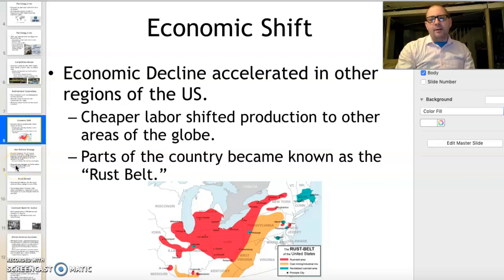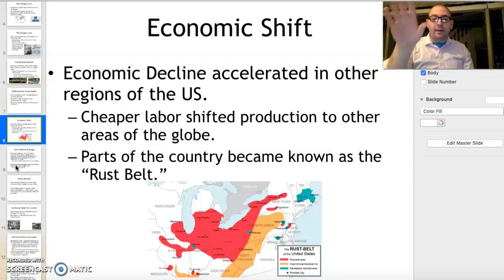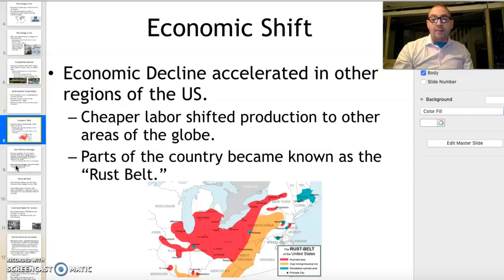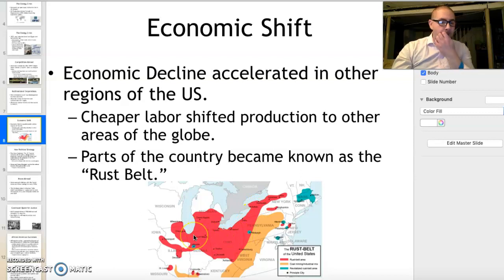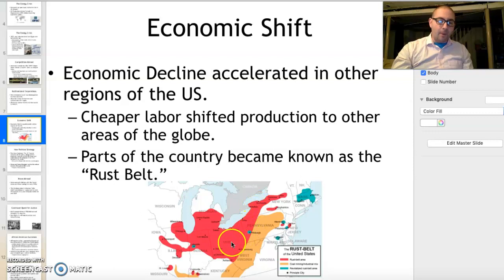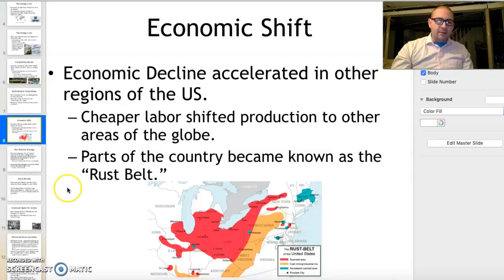The last economic issue to address is what is sometimes called the rust belt. In the United States, production was moving outward and competition abroad was creating demand for foreign goods over American goods. This led to widespread unemployment — the rust belt. In coal-producing areas there was reduced demand for coal, and in industrial areas the old factory regions stretched from upstate New York across Pennsylvania, Ohio, Indiana, Michigan, Illinois, Wisconsin, and down into southern New Jersey — particularly the Camden-Philadelphia area.